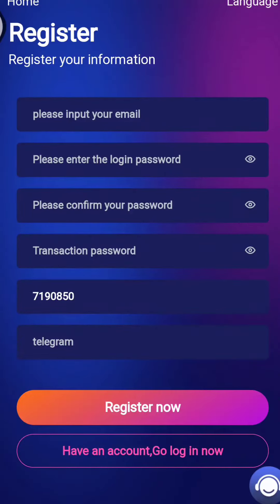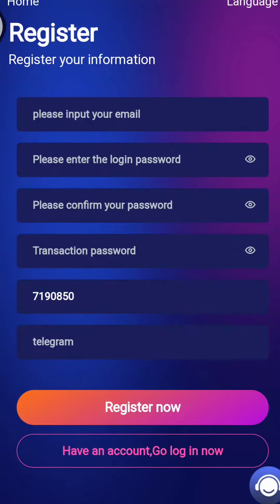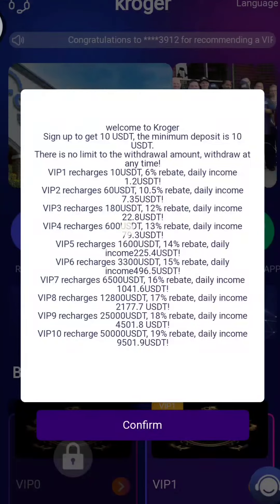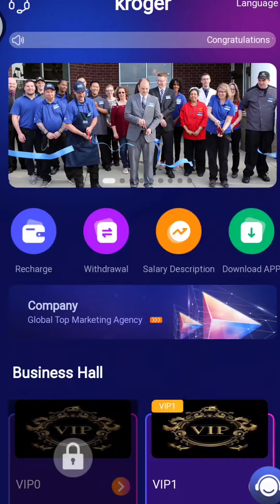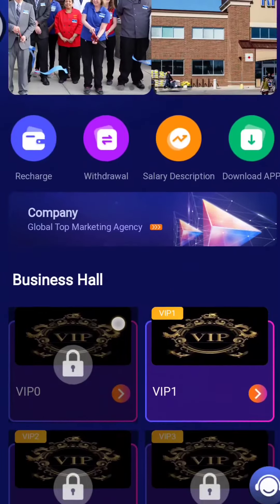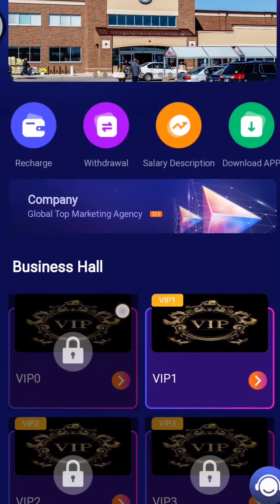First of all, you need to register your account. You need to enter your email address, then enter your login password, and then confirm your password. After that, enter my invitation code.